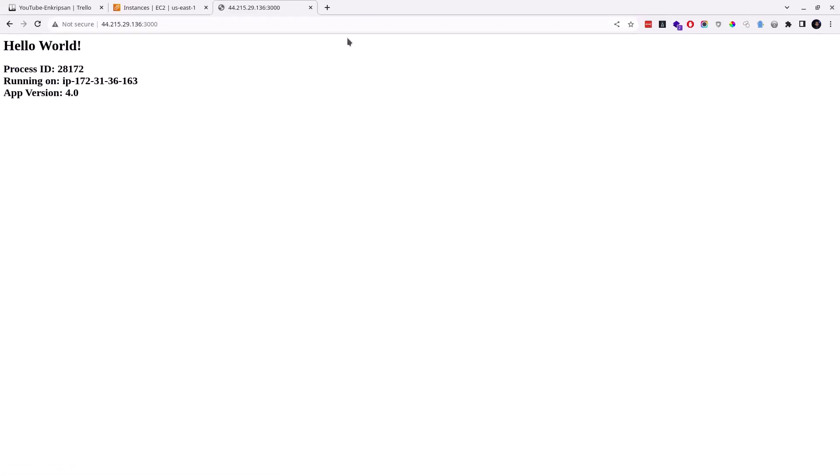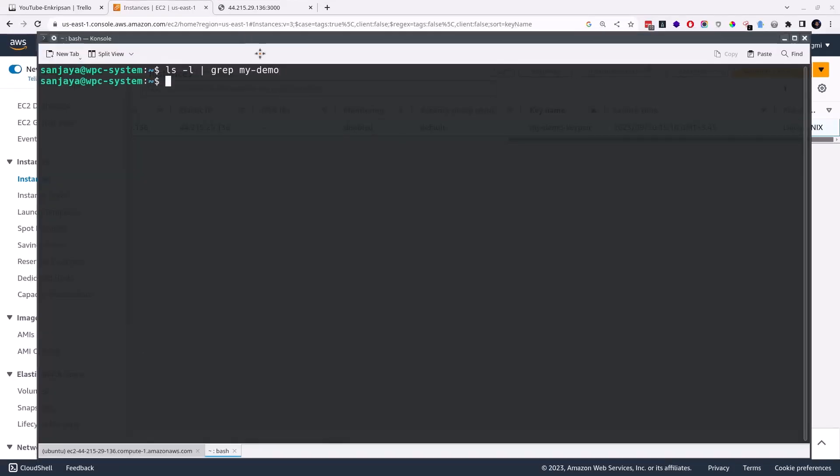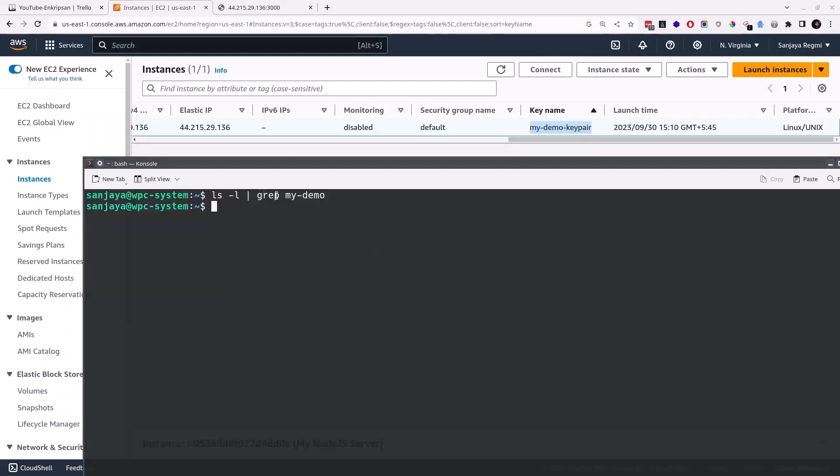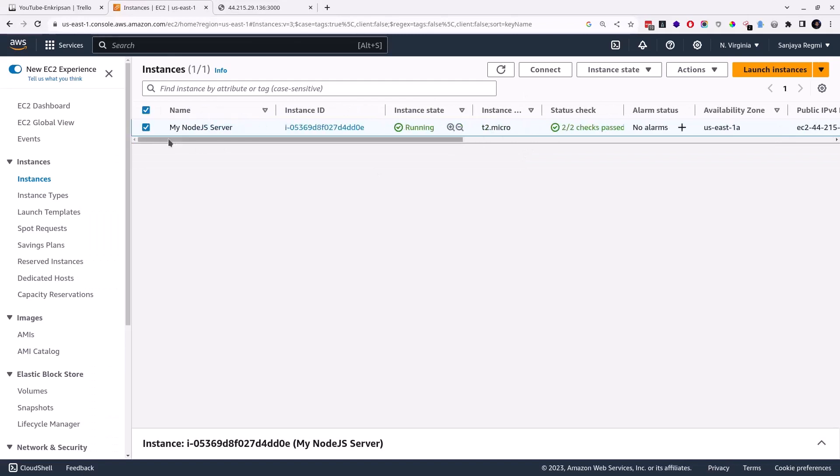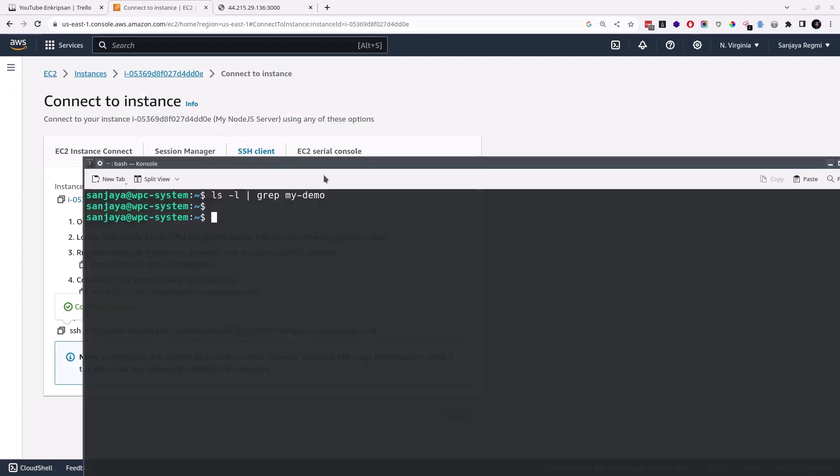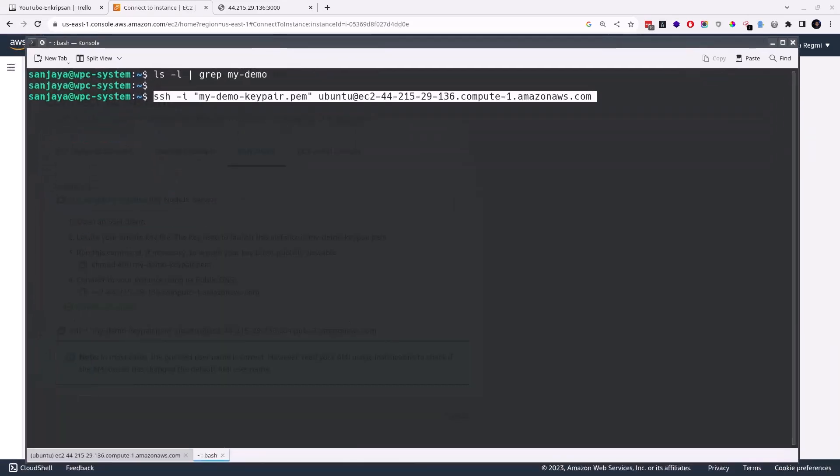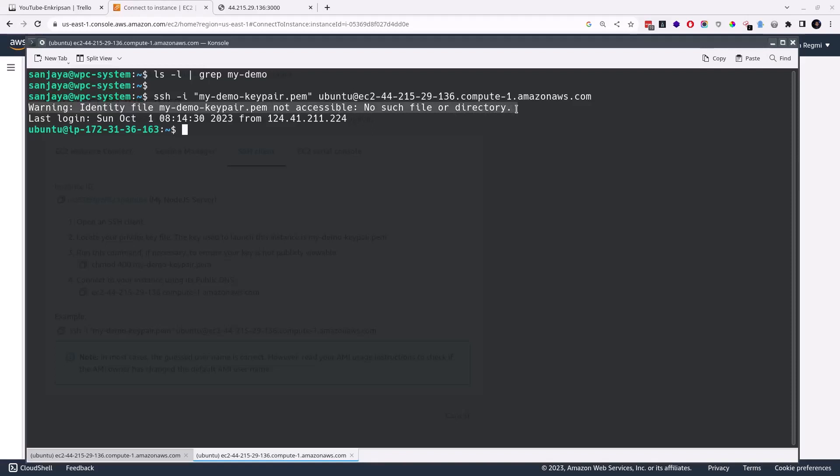Because if I enter the IP address on the browser's URL bar with colon port number 3000 and hit enter, we can see the response from the application. If I check for the key file on my system, here I don't find it. Also, I want to show you what response I get from the server when I try to login to it using the connection command as displayed here on the SSH client section.